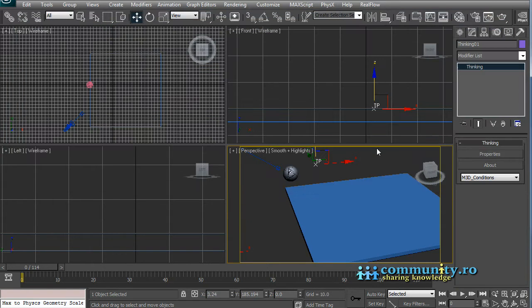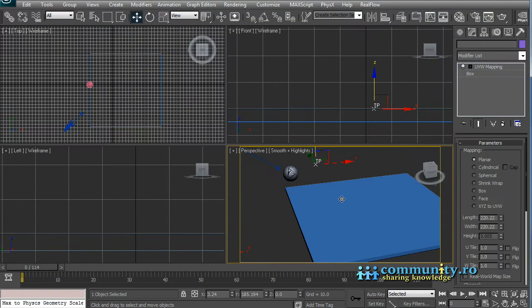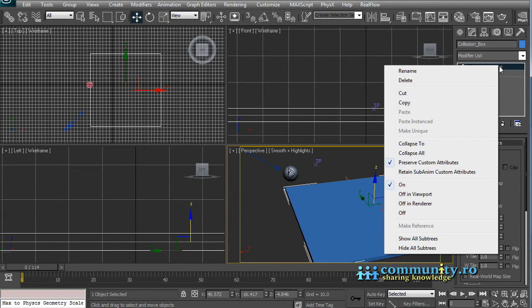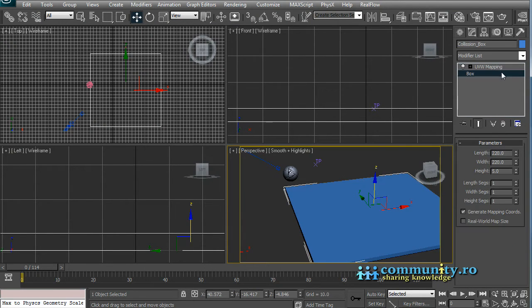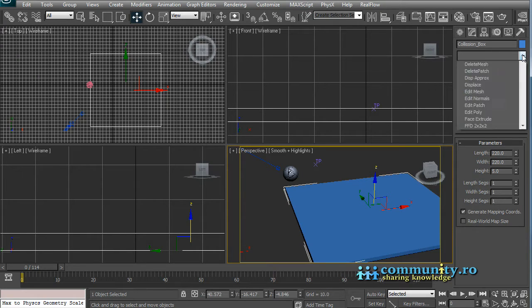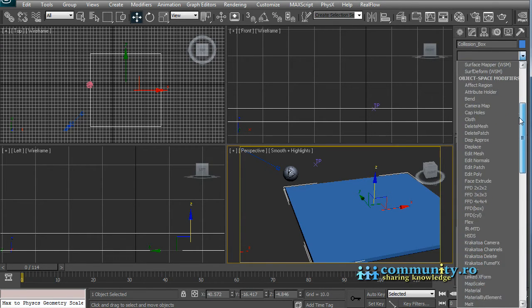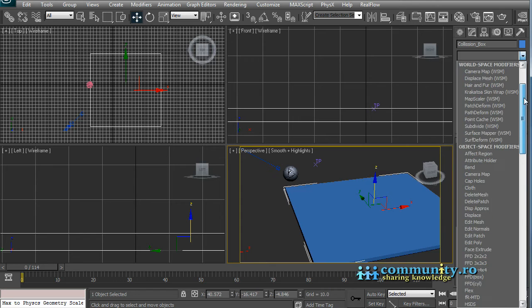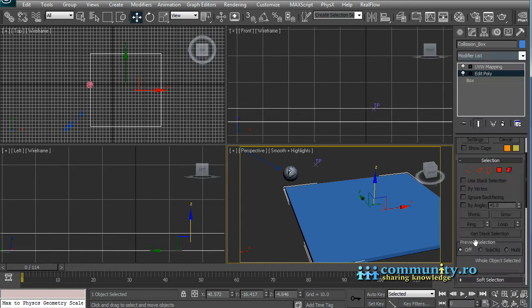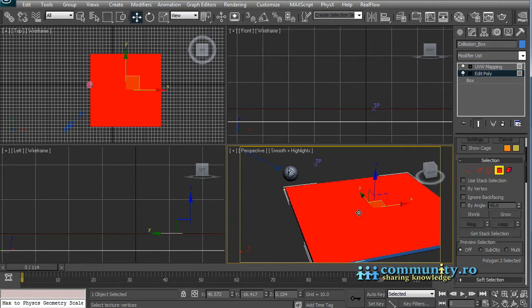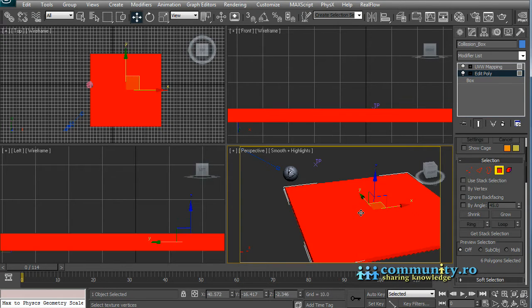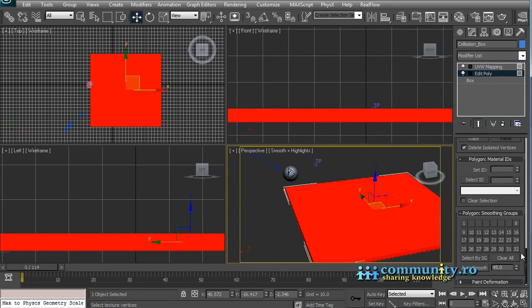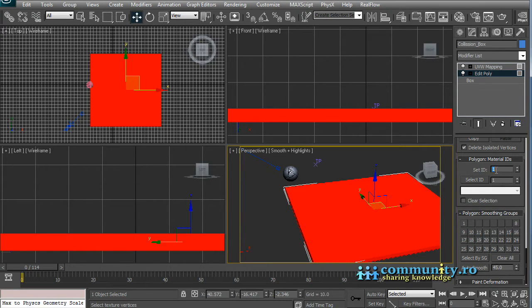Select the box in the scene. Add an edit poly modifier and enter the face selection sub-object mode. Select all the faces and go to the material IDs rollout. Set the ID to 1 and click enter.